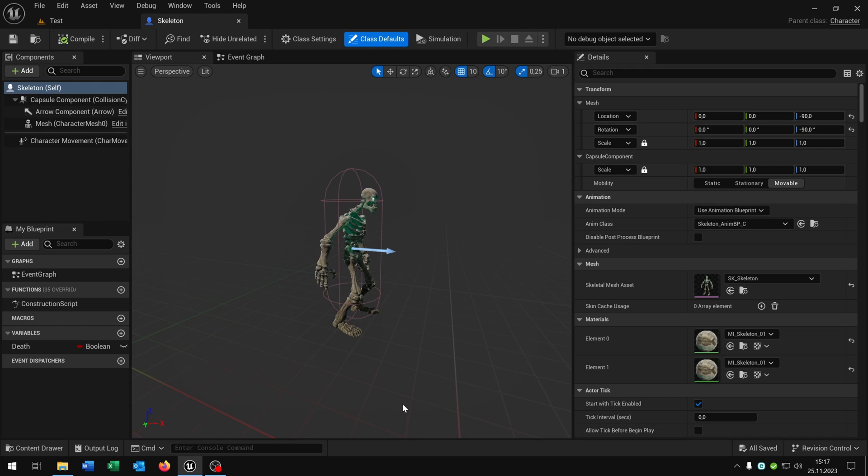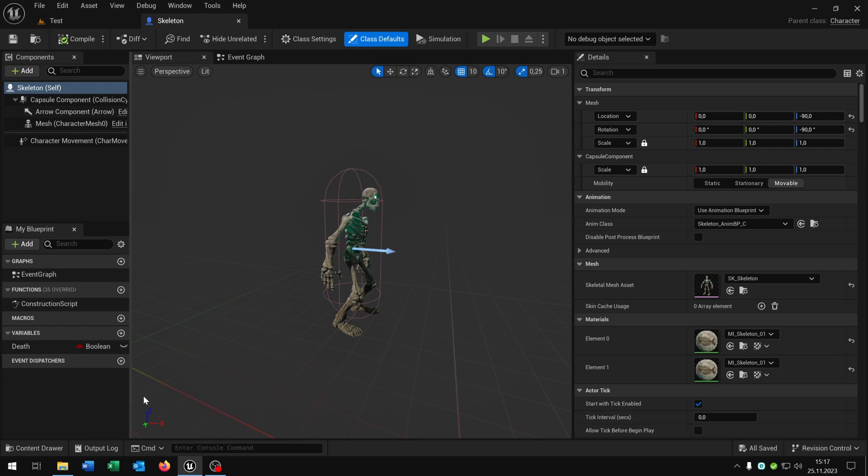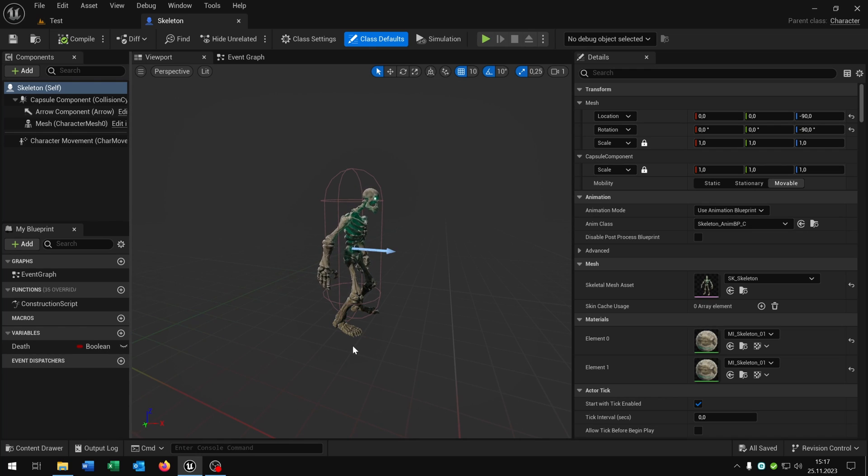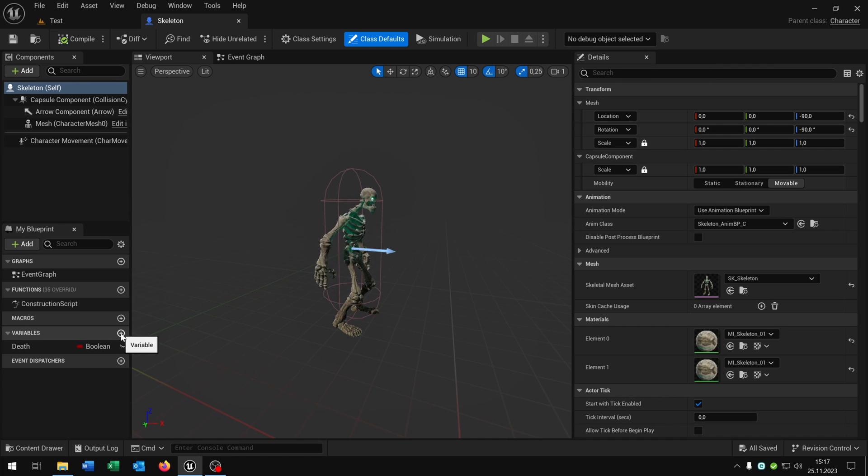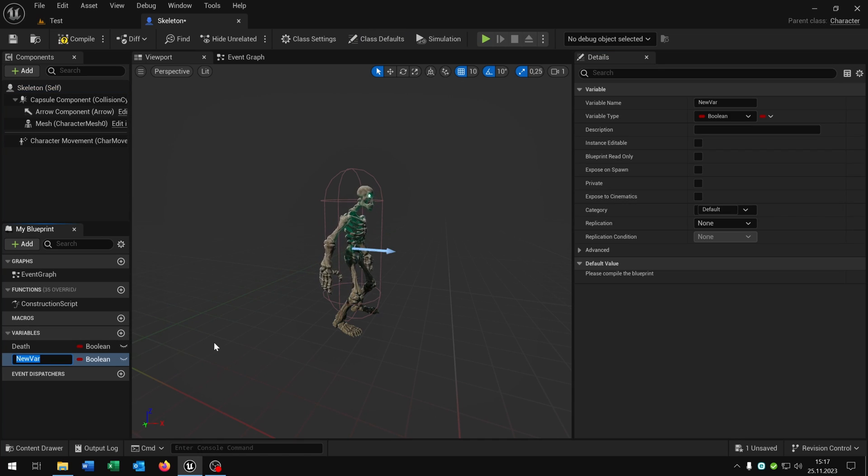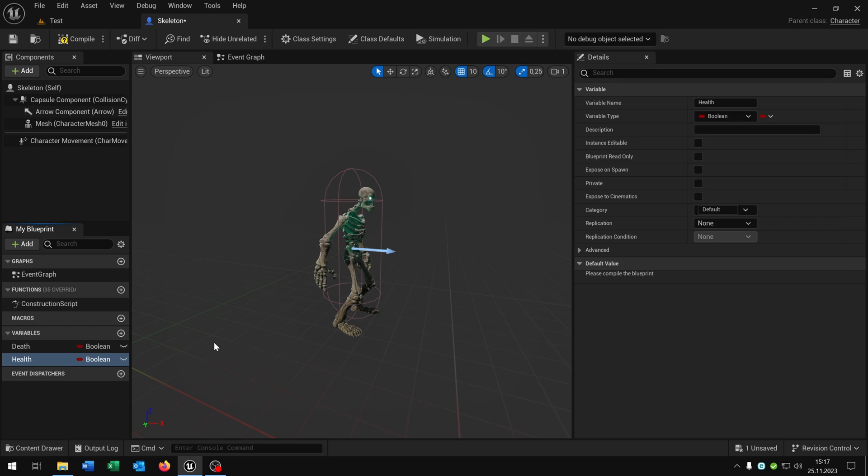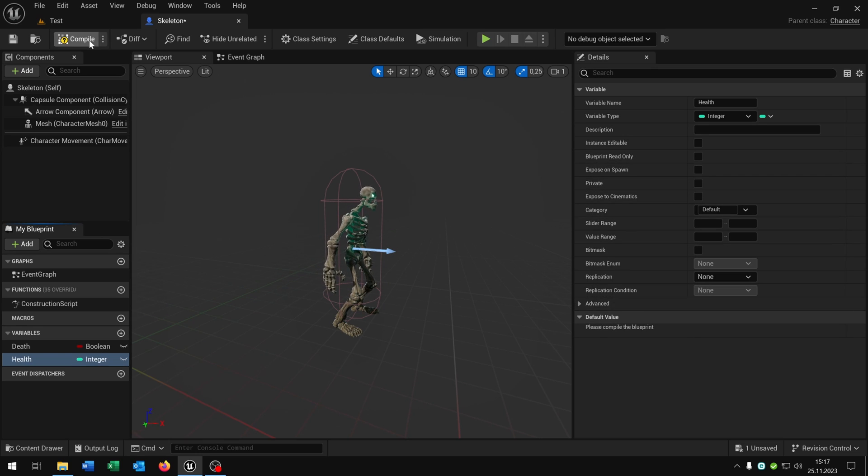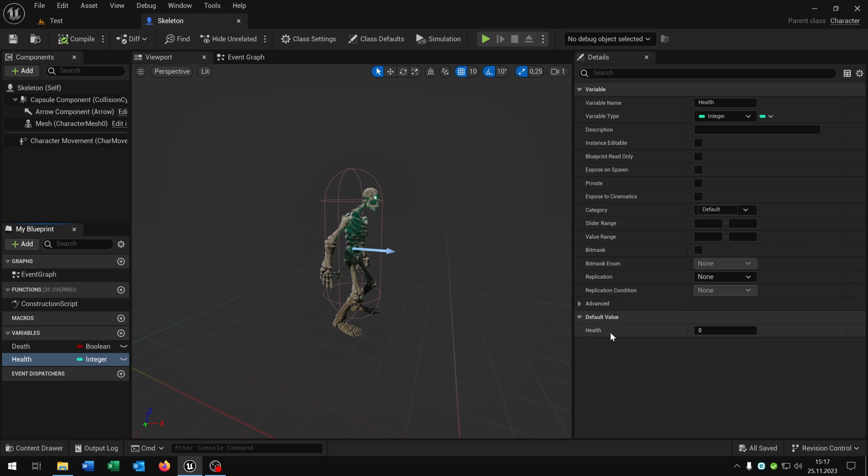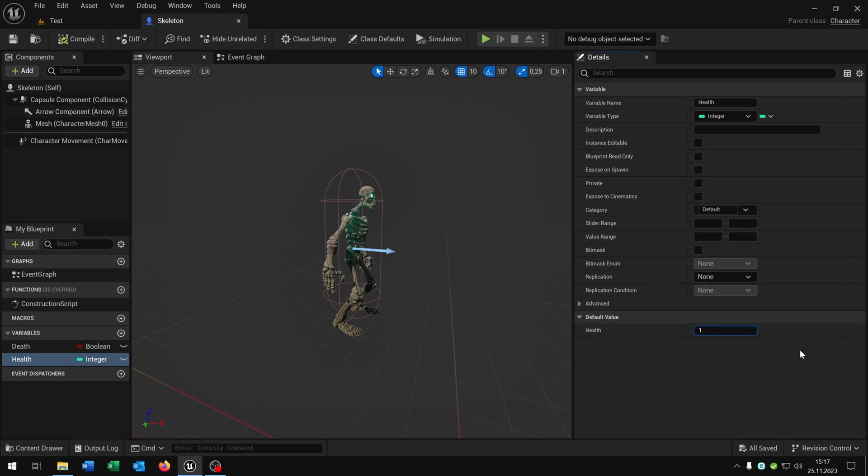The only special thing is this death boolean here with a different status, but it's not necessary for this system here. First of all we need to add some different variables. The first one will be the health itself as an integer. When we compile and save this we can set a default health, let's say 30.